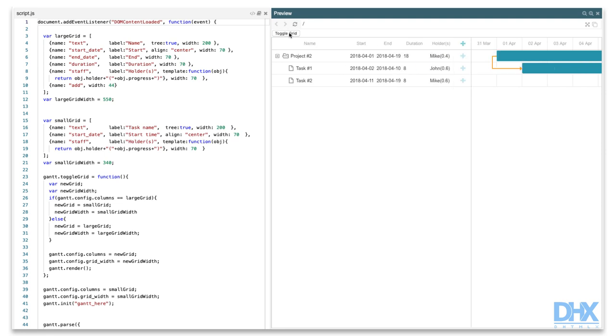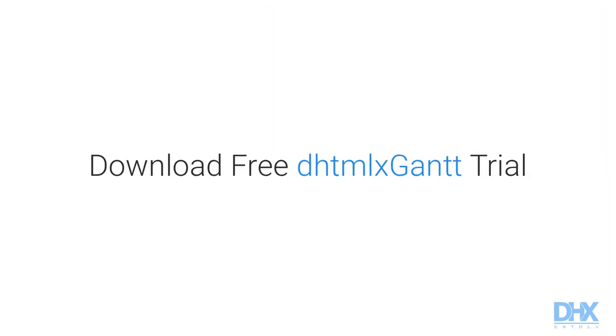Ready to try it out yourself? Download a free Gantt trial version via the link in the video description and follow our video tutorial. If you're interested in any other topics for building your own Gantt chart, leave your comments here and follow our YouTube channel to stay tuned. We'll see you next time.